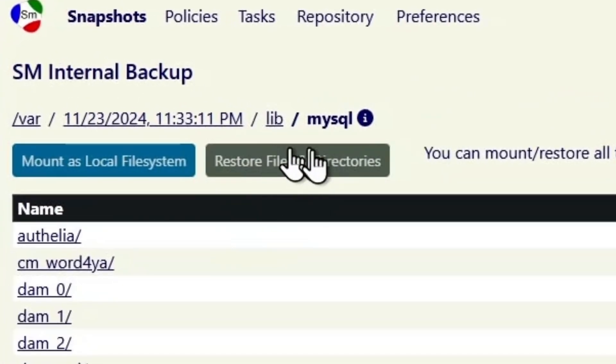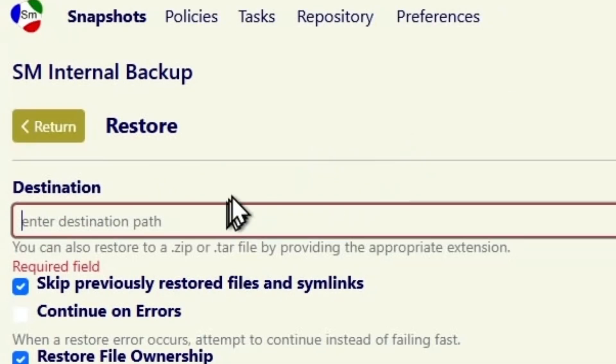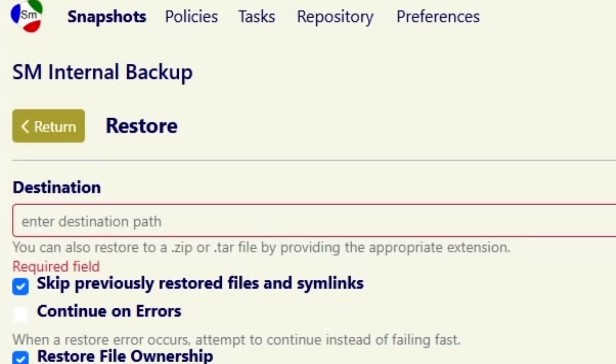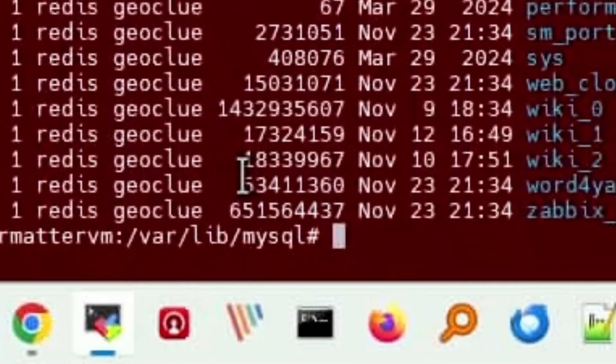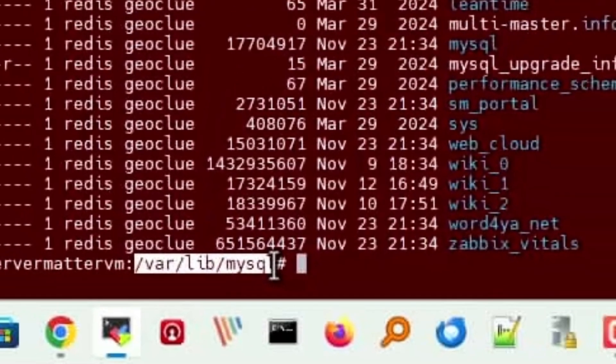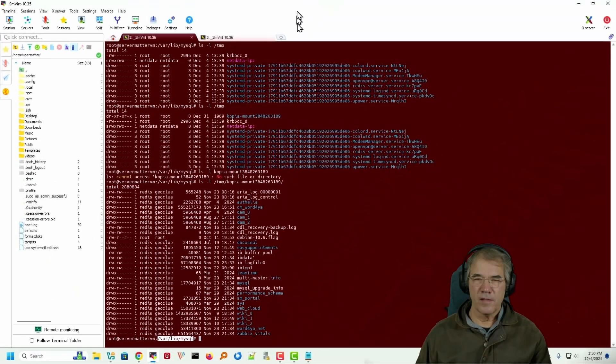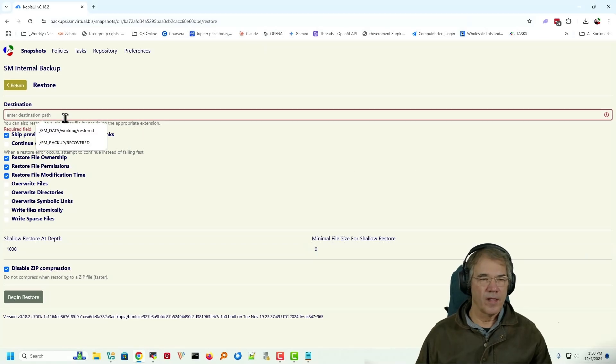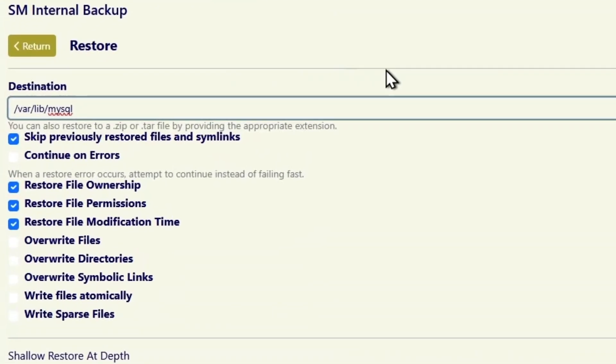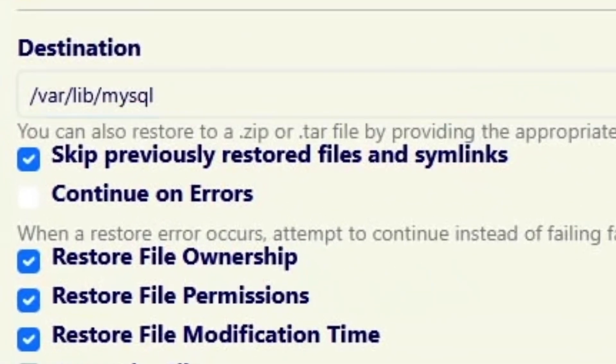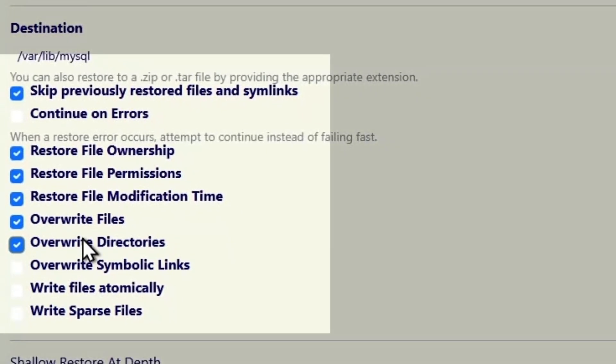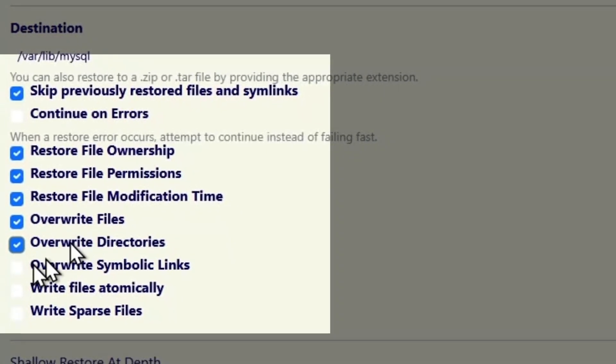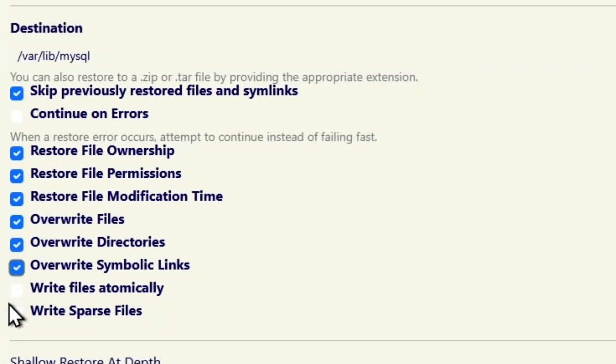And we're just going to choose restore files and directories. And I'm going to take this location, var/lib/MySQL, and put that right here. Now, there's nothing in there, so I don't have to worry about overwriting files and directories. But if I wanted to do that, that'd be the way to do it. Overwrite symbolic links, overwrite everything. Why wouldn't I overwrite everything?